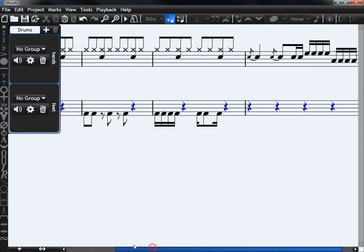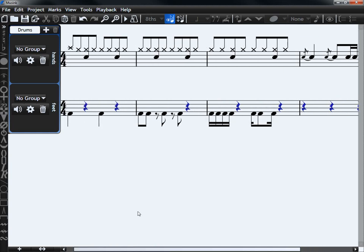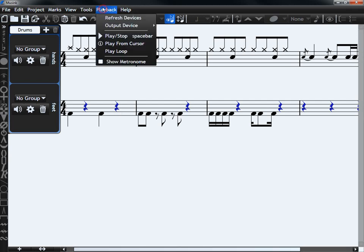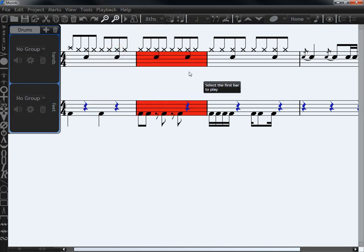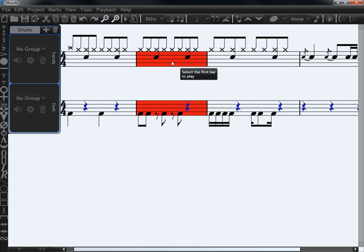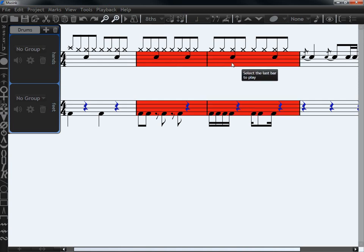If you're using MuseScore Pro, you can play loops. Choose Playback, Play Loop, select the first bar in the loop by clicking, and then select the last bar in the loop by clicking.